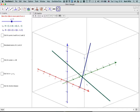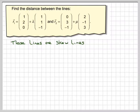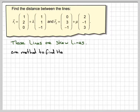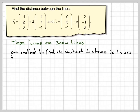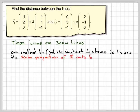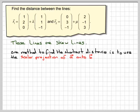There are several different ways of finding the distance between skew lines, but the easiest way is to use what's known as the scalar projection of one vector, which we'll call A, onto another vector, which we'll call B. We're going to find the scalar projection of A onto B. Now, in order to do this, we'll draw a diagram.